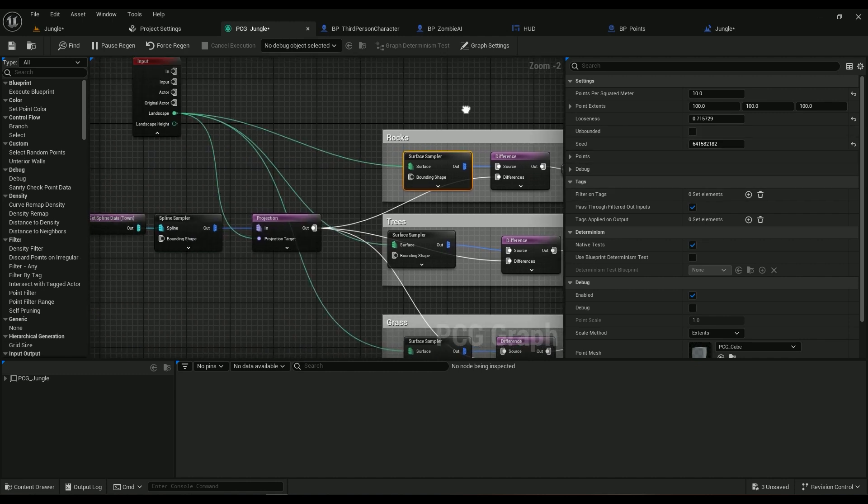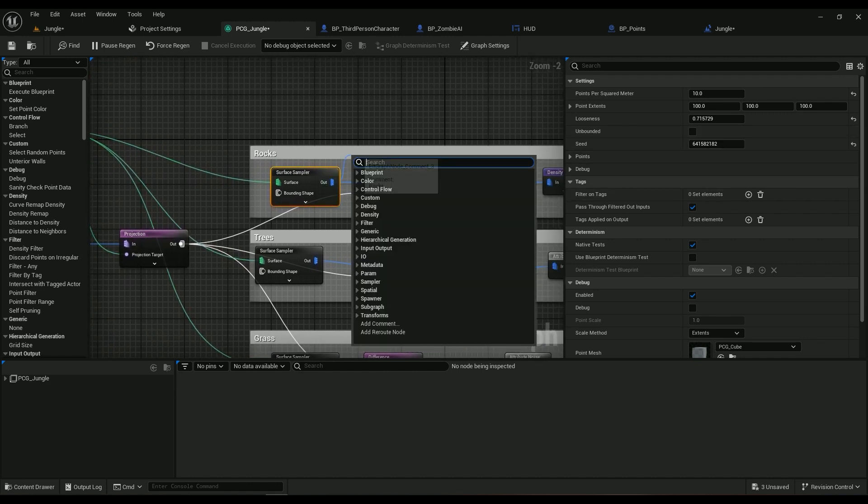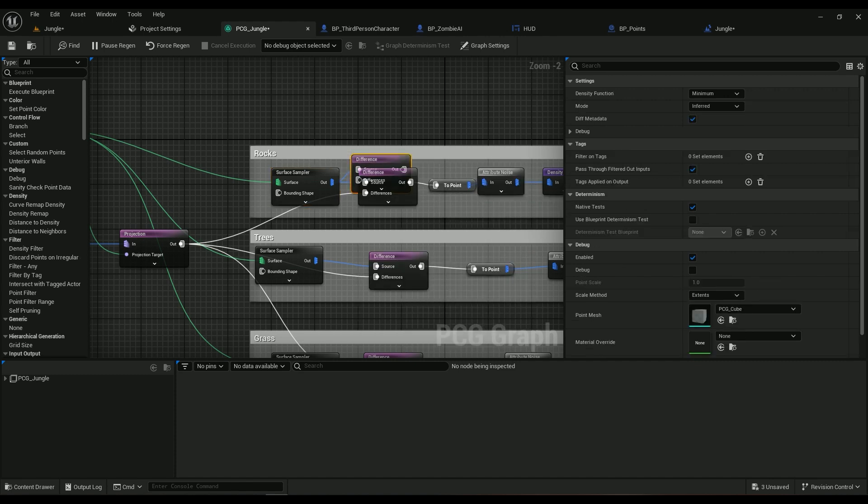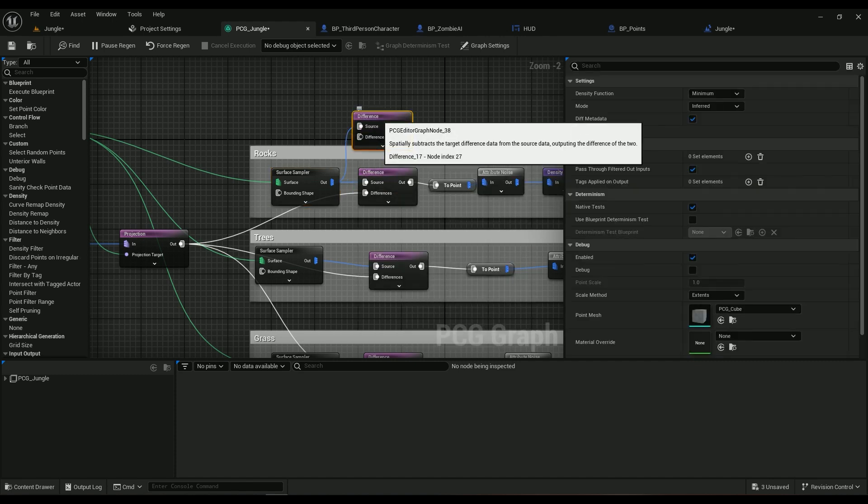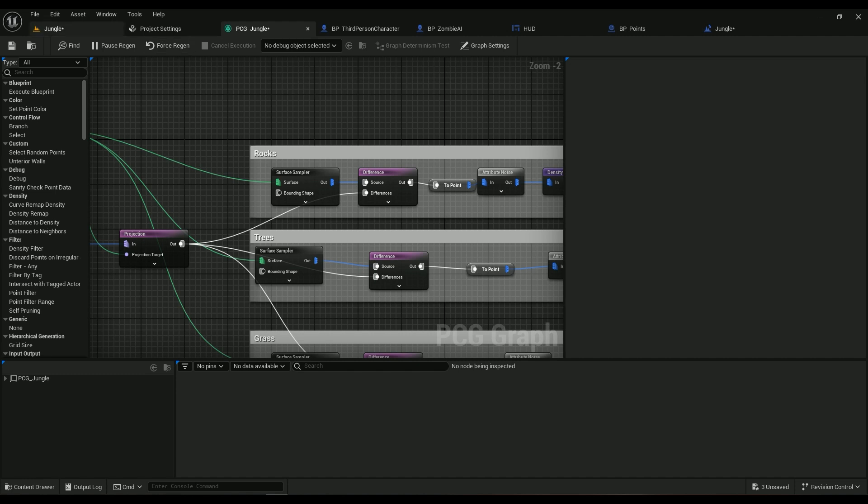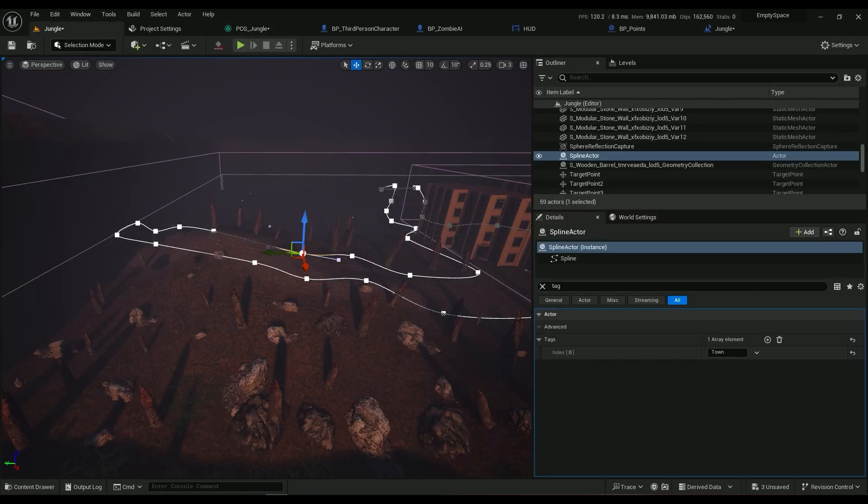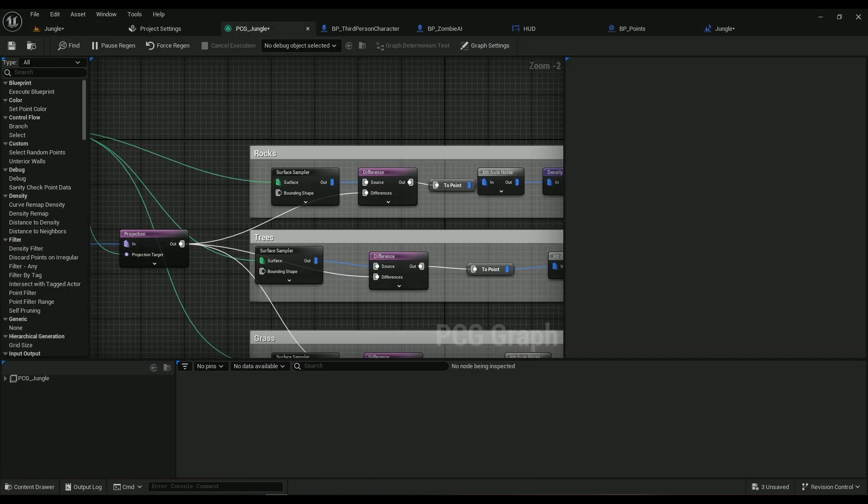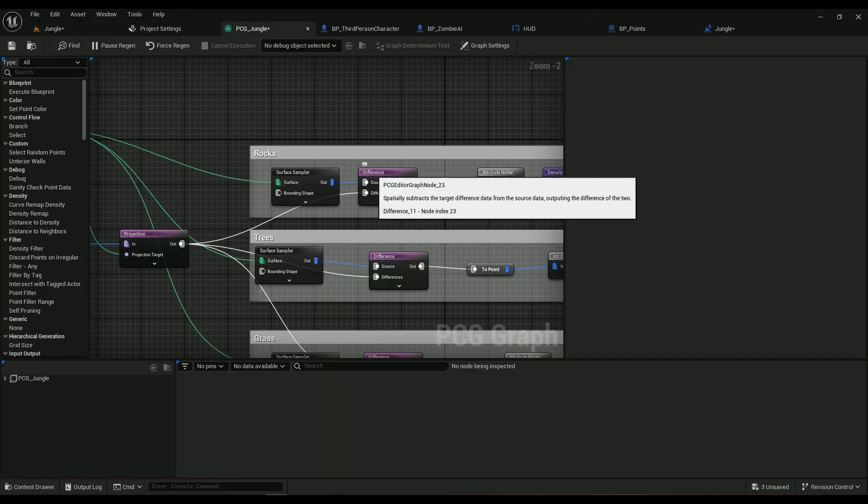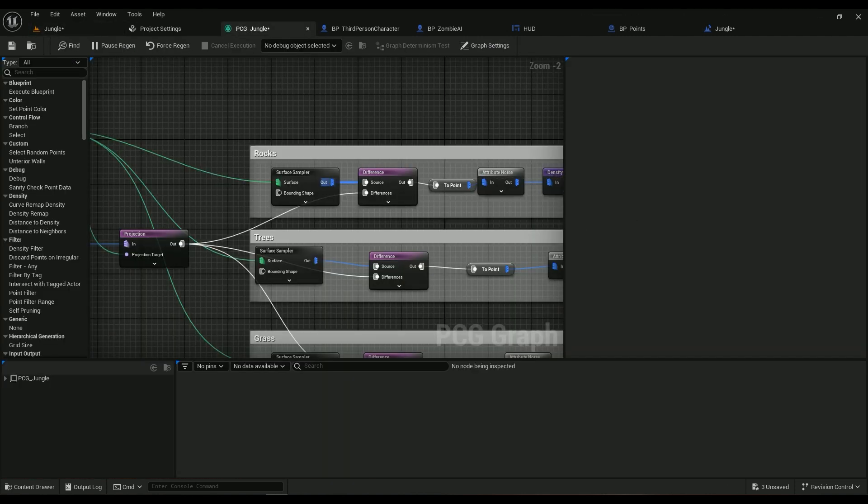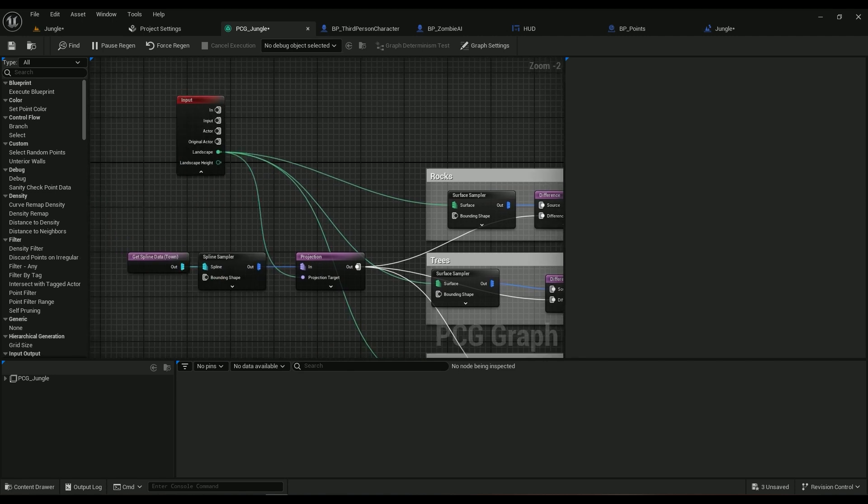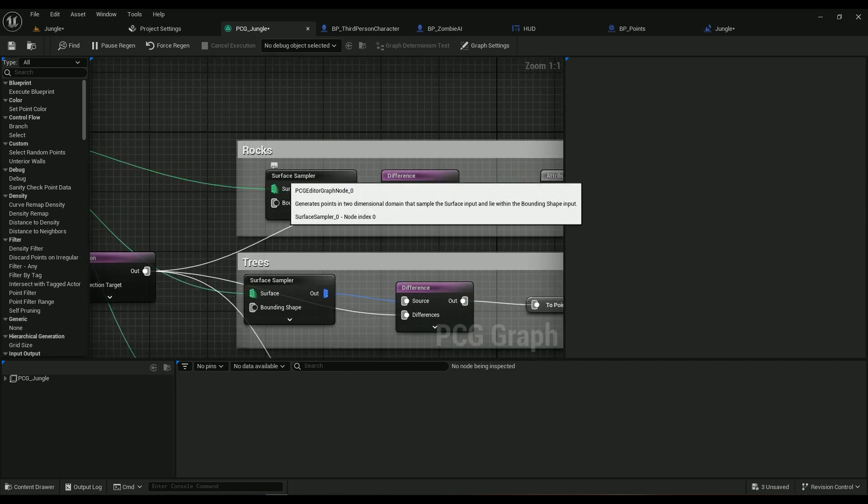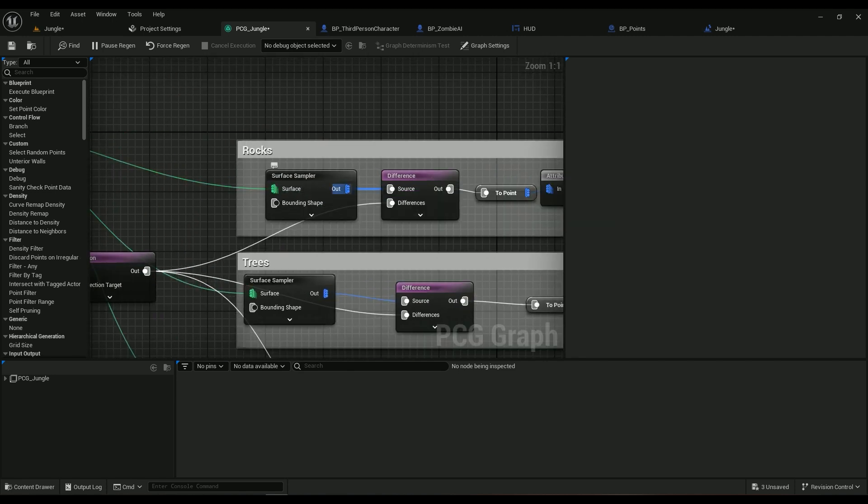And then we're going to be using a Difference node, this one right here, because we don't want to spawn anything on this spline, remember.